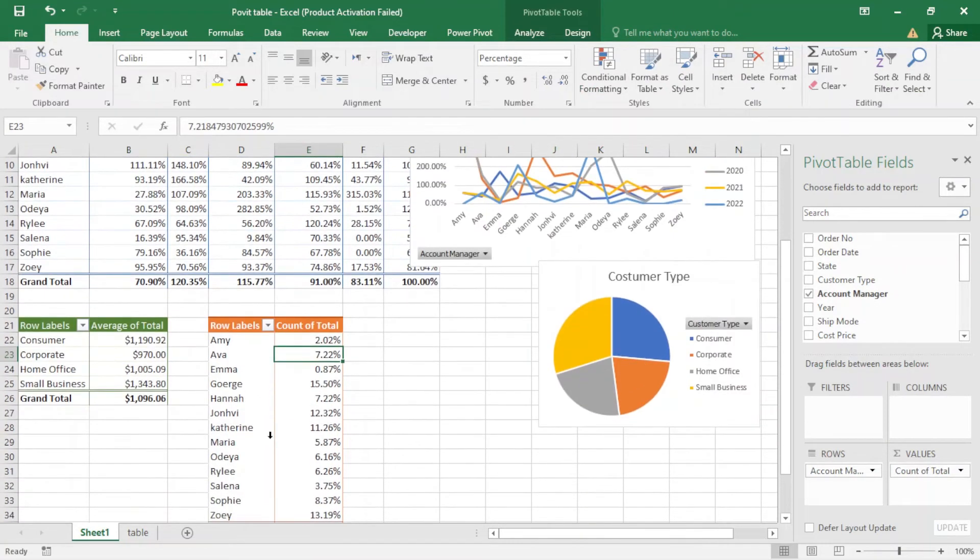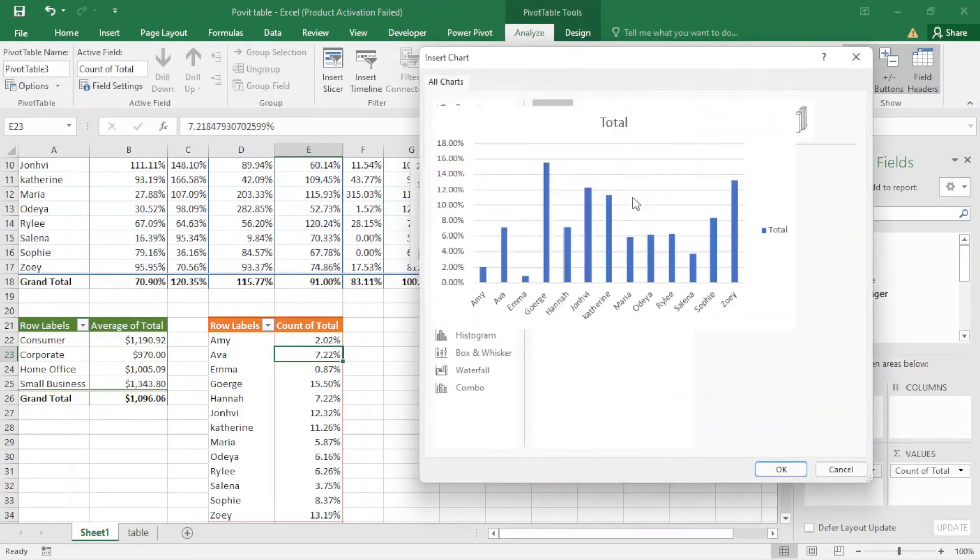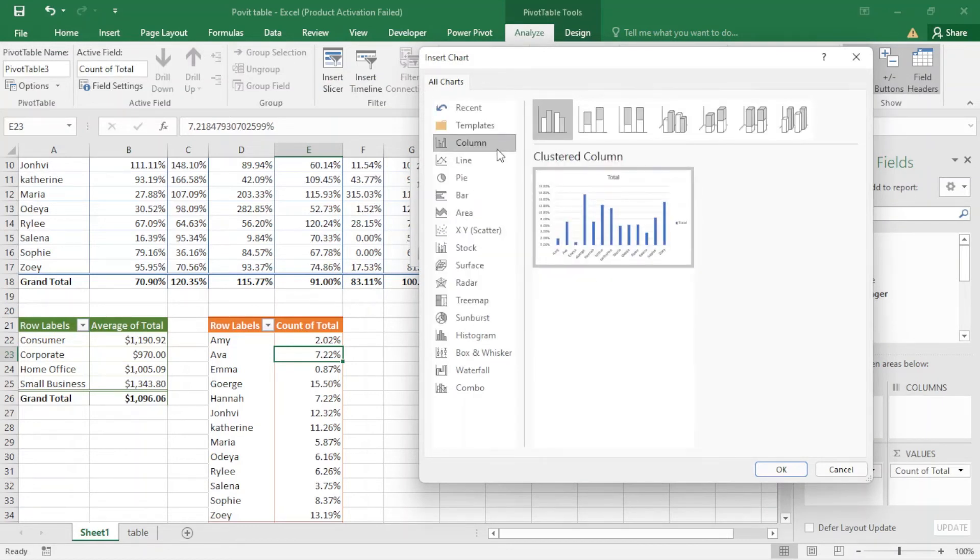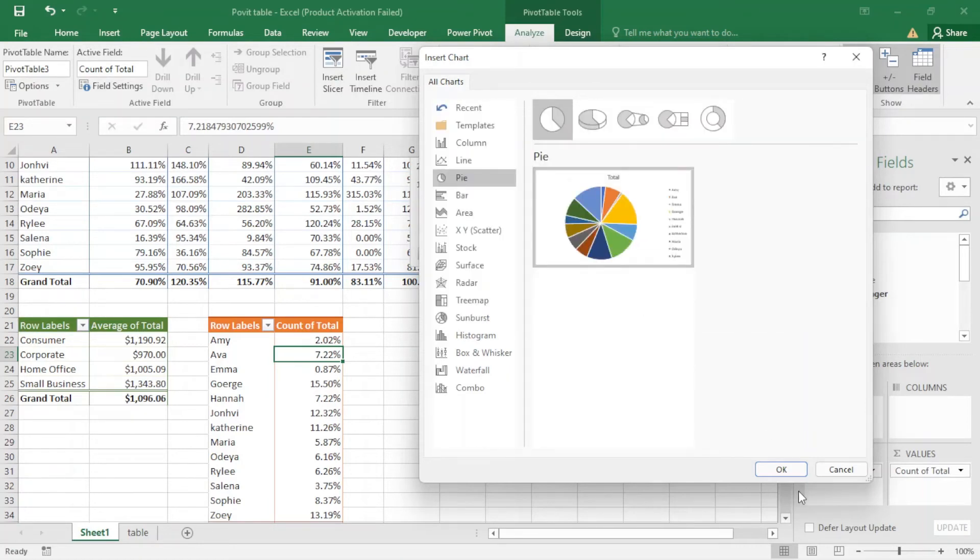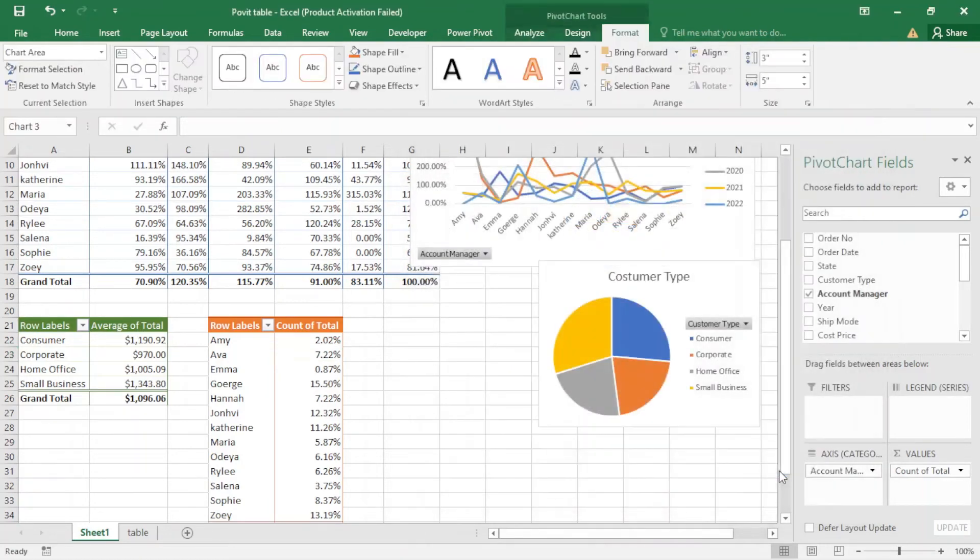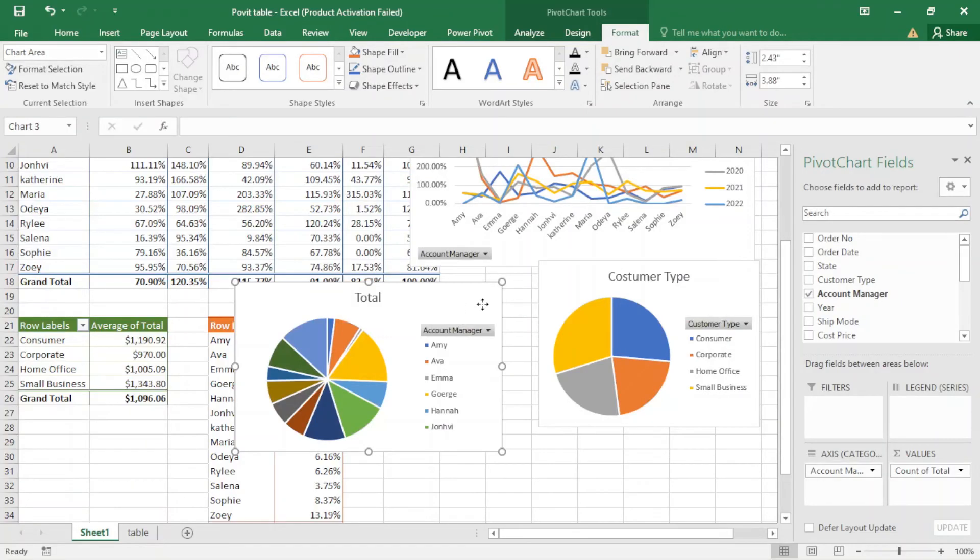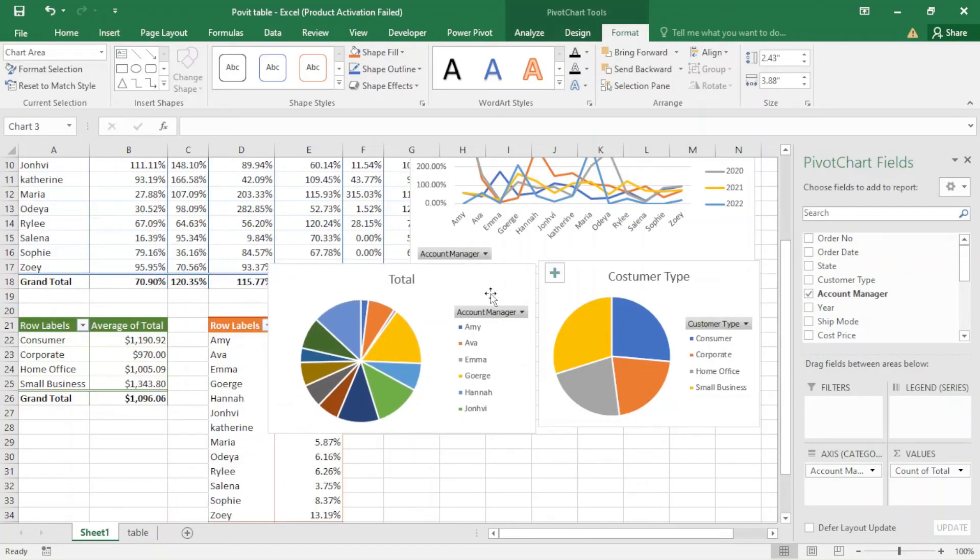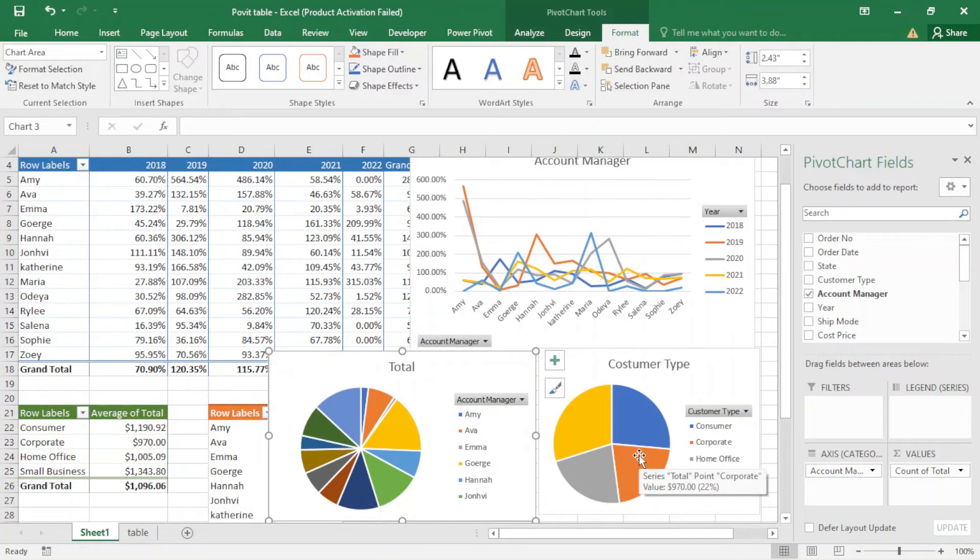It's Customer Type. Okay. And the next one, I want to create another one for the totals for the account managers. I just click here, I come to analysis and pivot chart. No, it's not good. I choose again pie chart, it looks better.